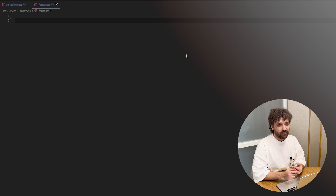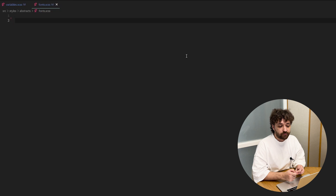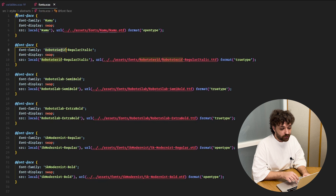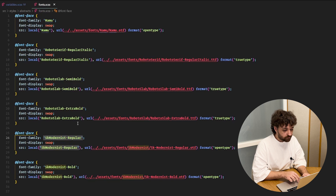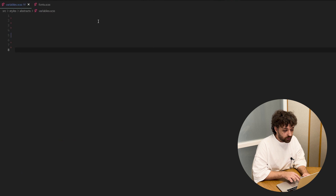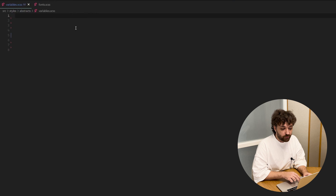We'll start with adding some fonts to our project. The fonts that we will be using are NAMO, Roboto Serif, Roboto Slab and This Game Modernist. After that, we need to import this file with fonts to a file with SCSS variables.